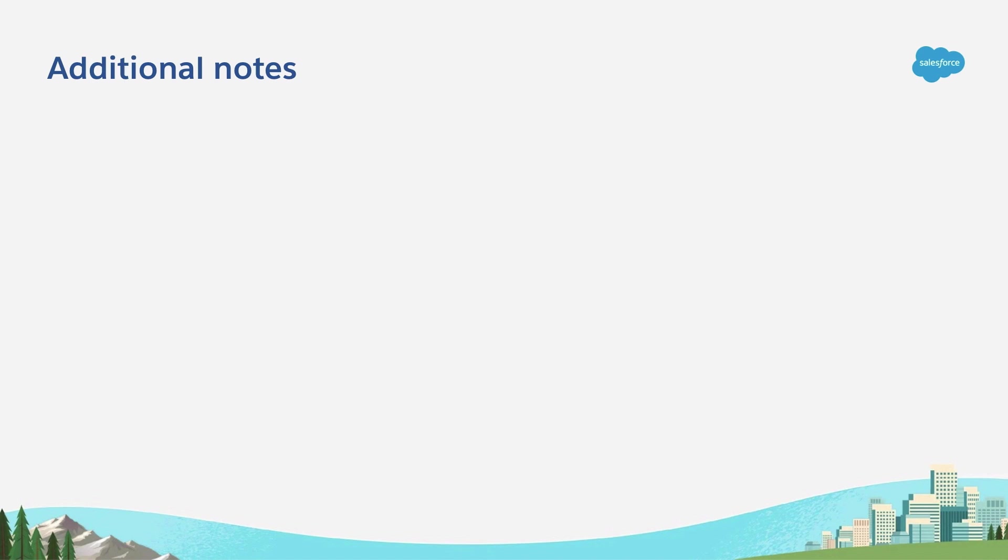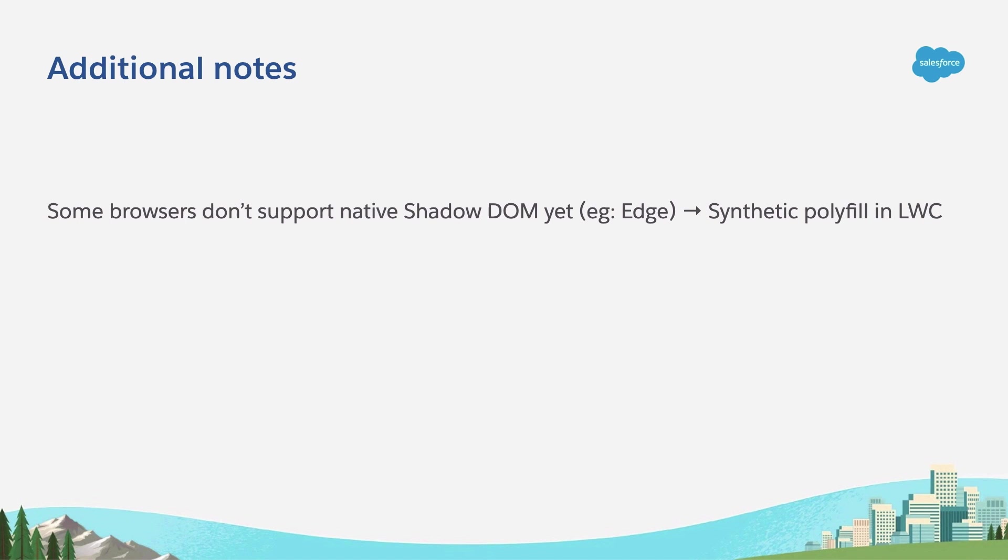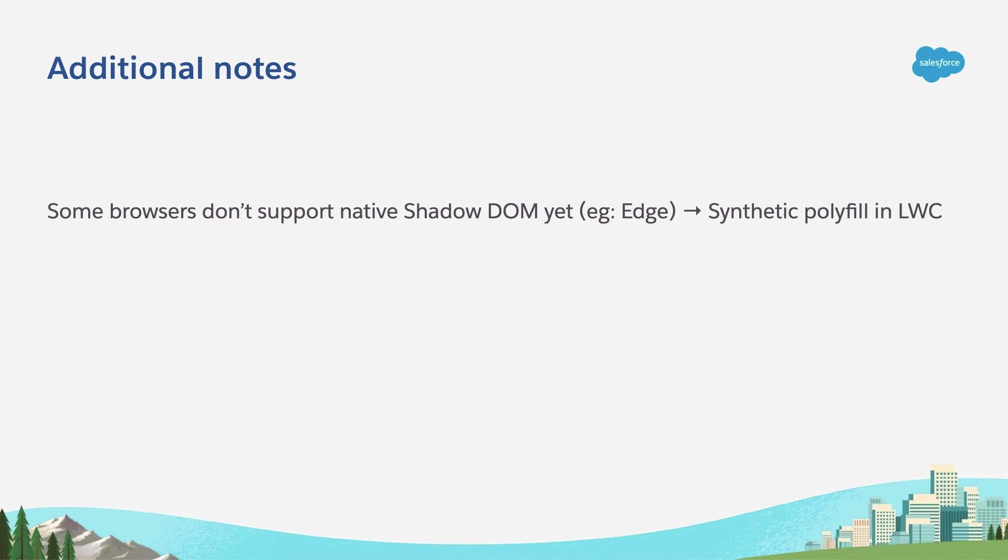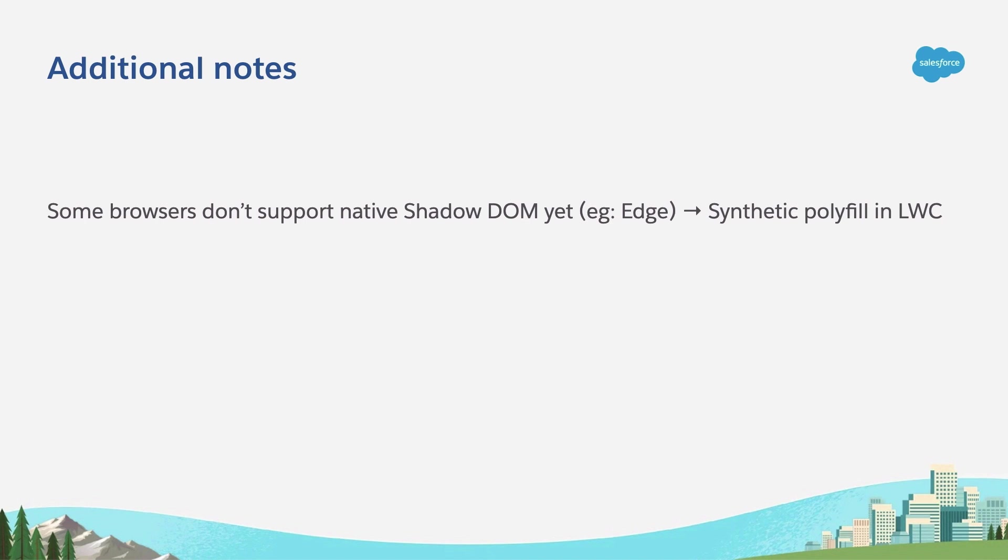Finally, I want to give you some additional notes. First of all, bear in mind that some browsers don't support native Shadow DOM yet, and that is the case of IE, for example. Because of that reason, in Lightning Web Components, on the platform, we use a synthetic polyfill instead of the native one. Our purpose is that in the future, this synthetic polyfill gets removed and that we can use the native one.